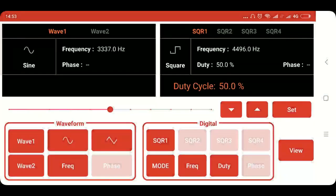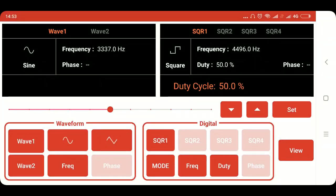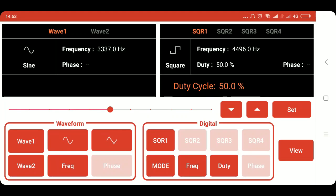So this is how we can produce different waveforms using wave generator module in the PSLab Android app through the PSLab hardware device. Thank you.